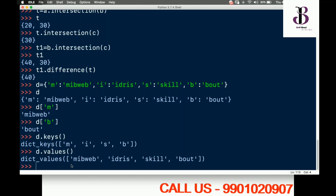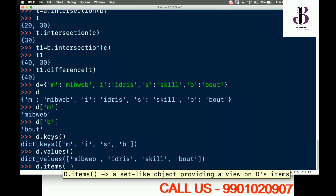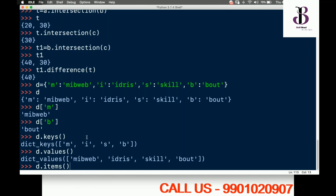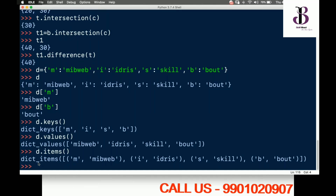If I want to get all the items, I type d.items(). When I run this, it returns a dictionary items view object — I get key-value pairs in the form of tuples.